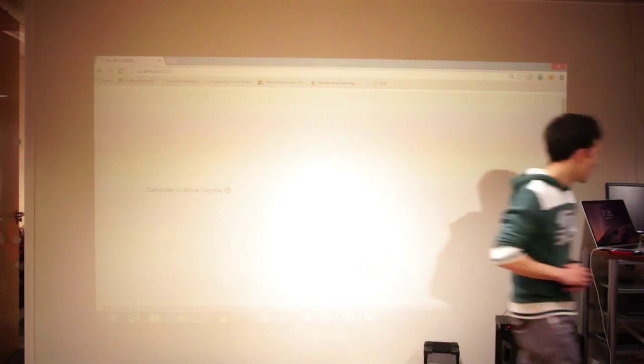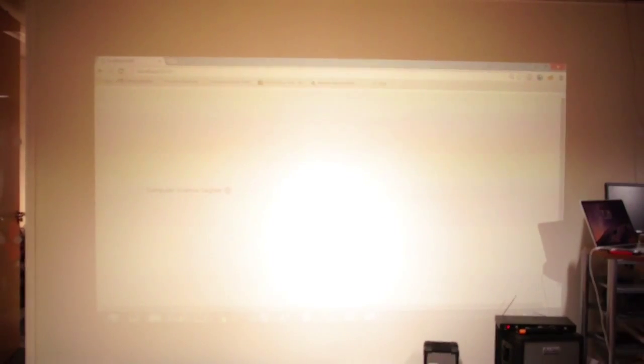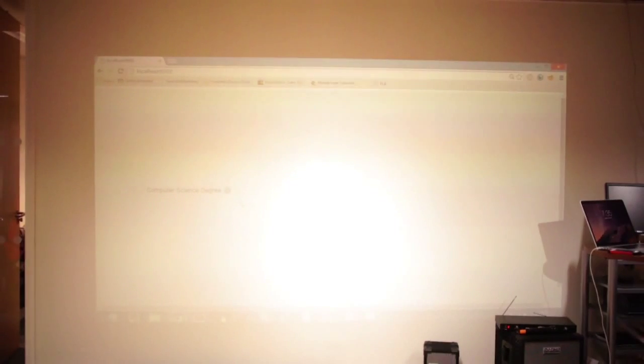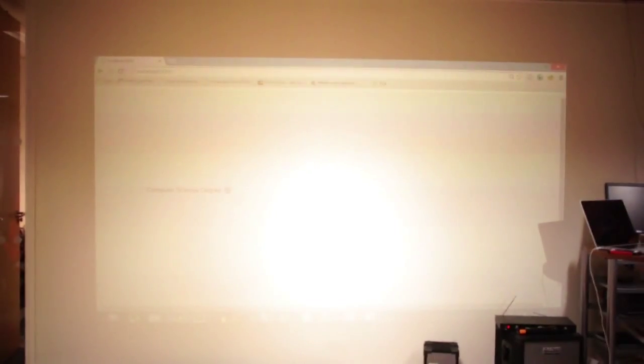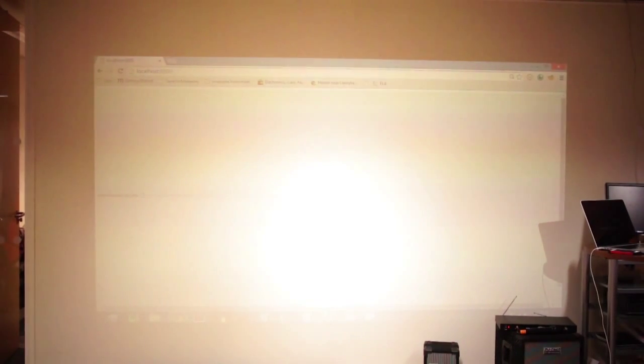So, how does it work? I have a database that I created, a sample database connected to a web interface, and I have here, for example, my computer science degree. When I open it, I have my three years of the degree.